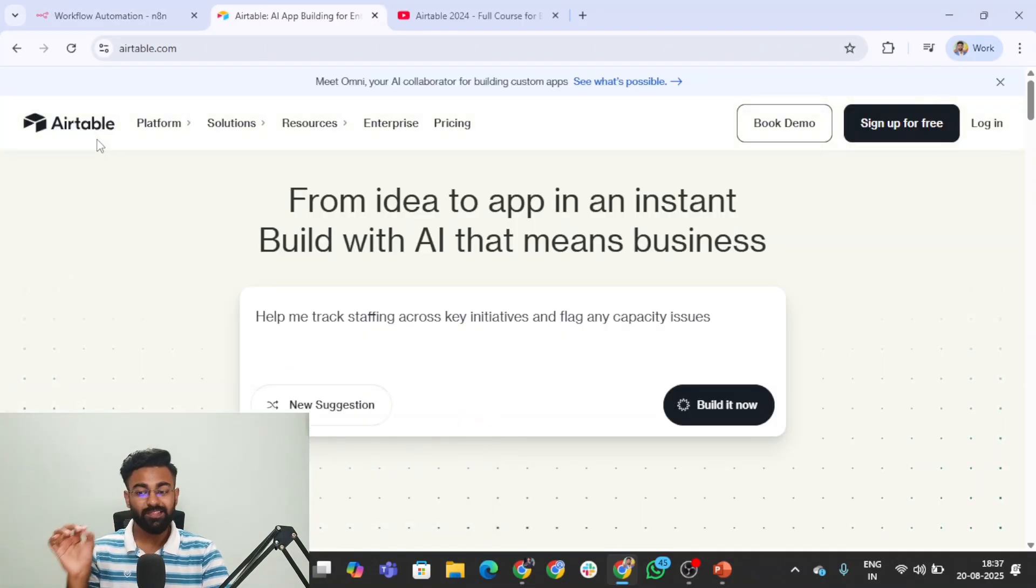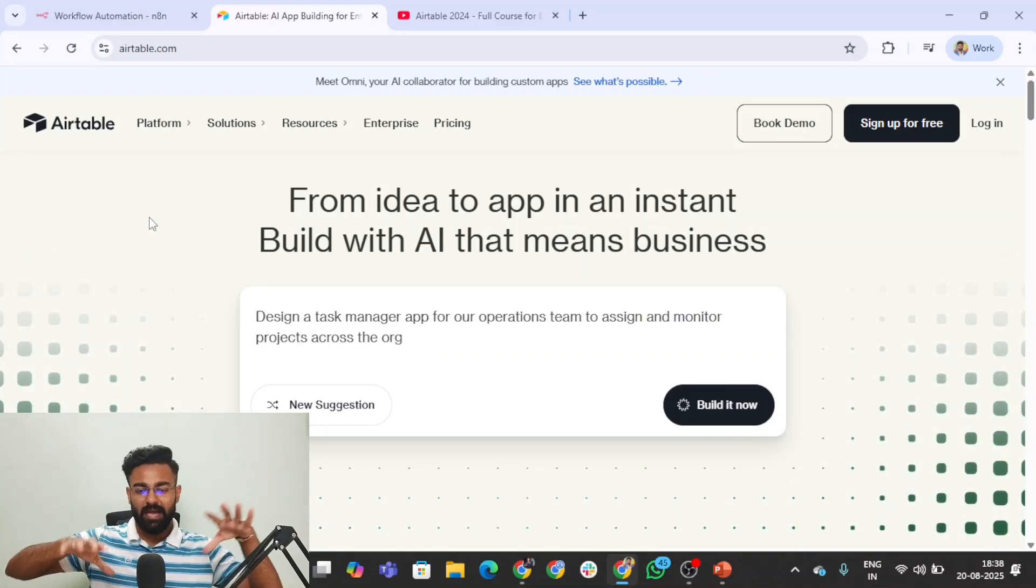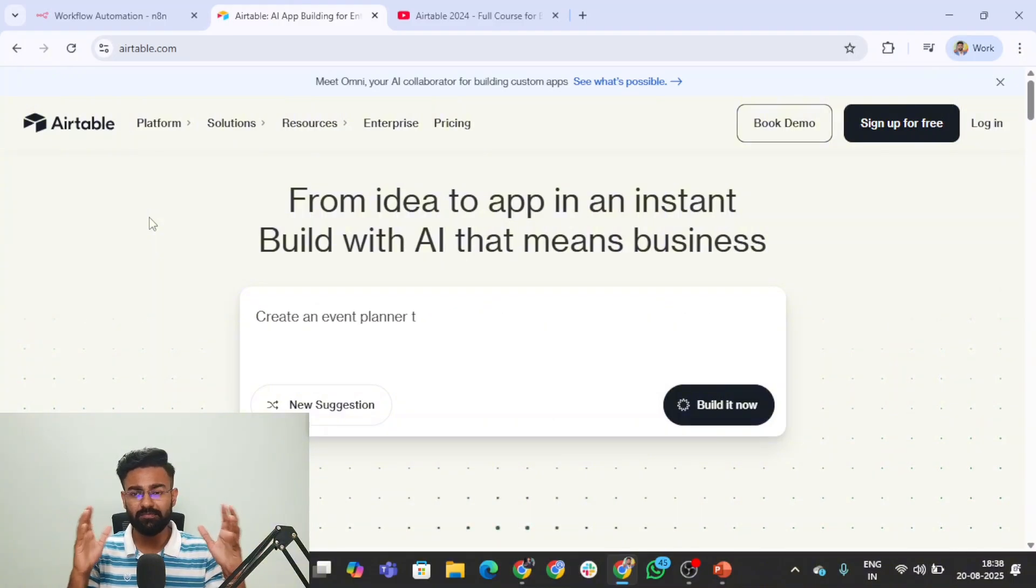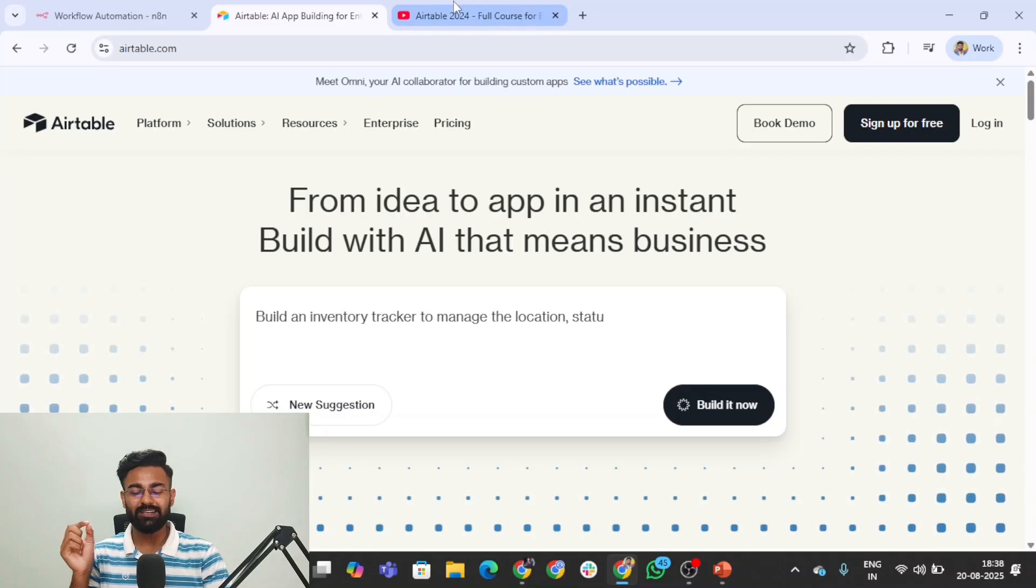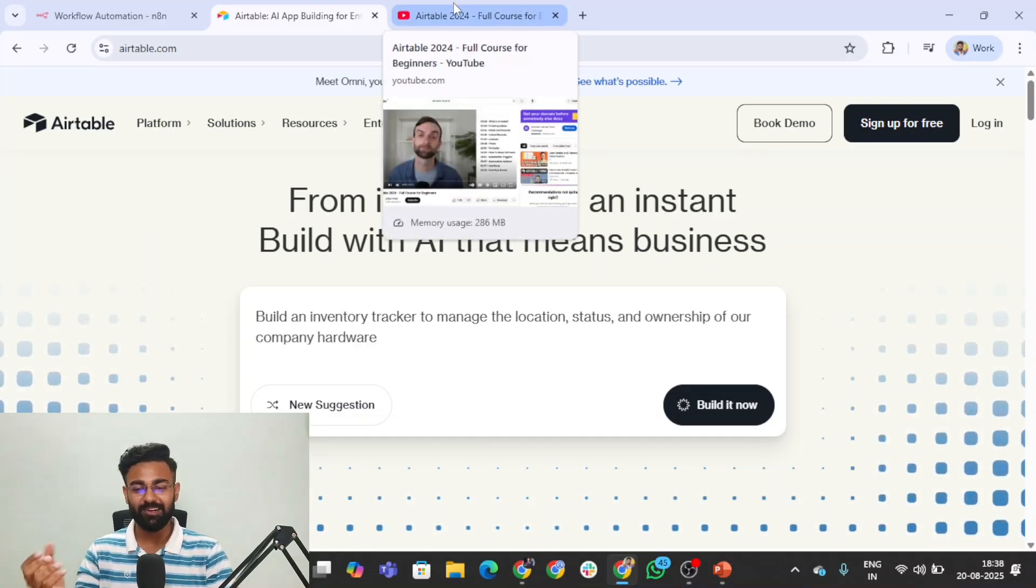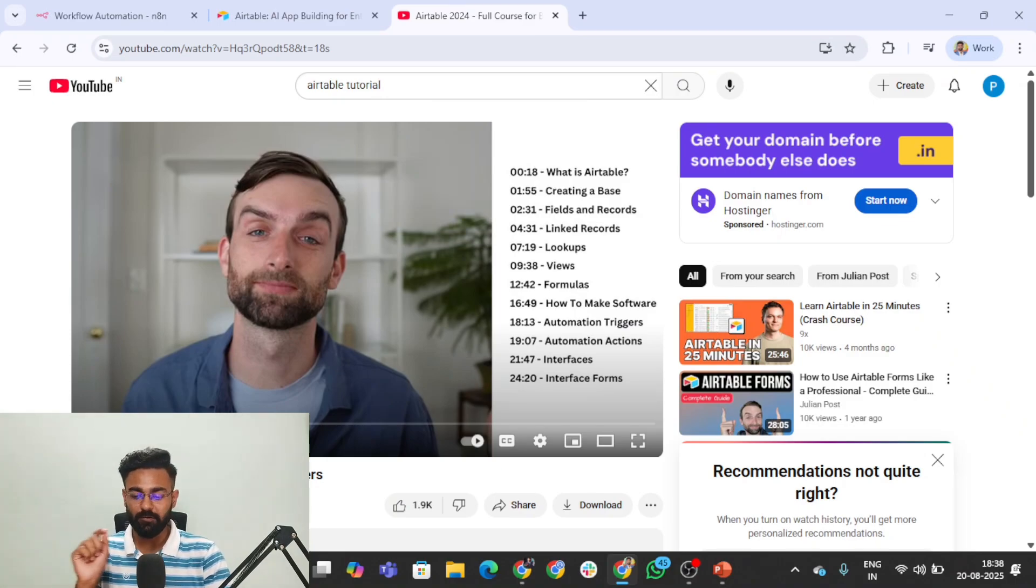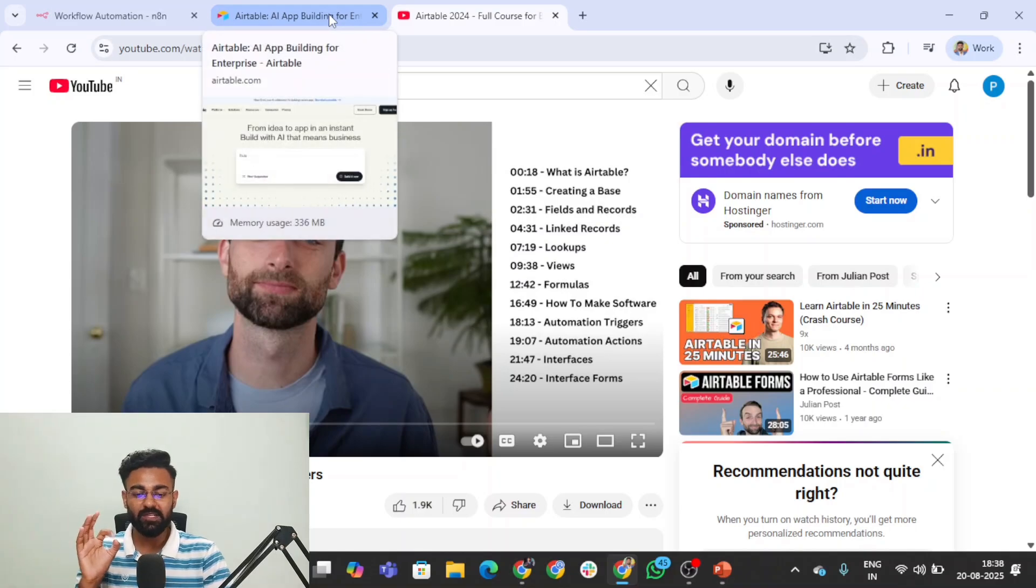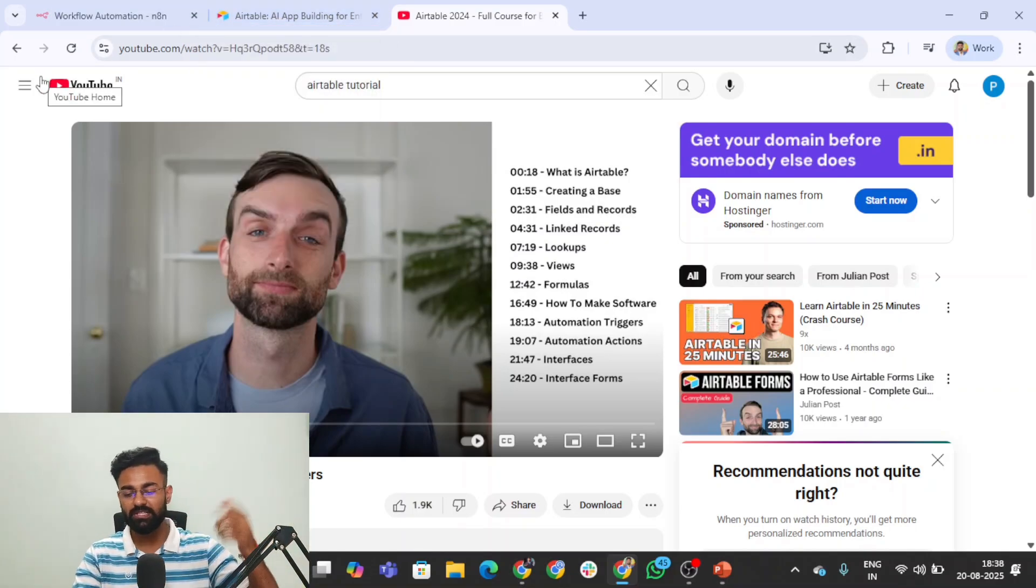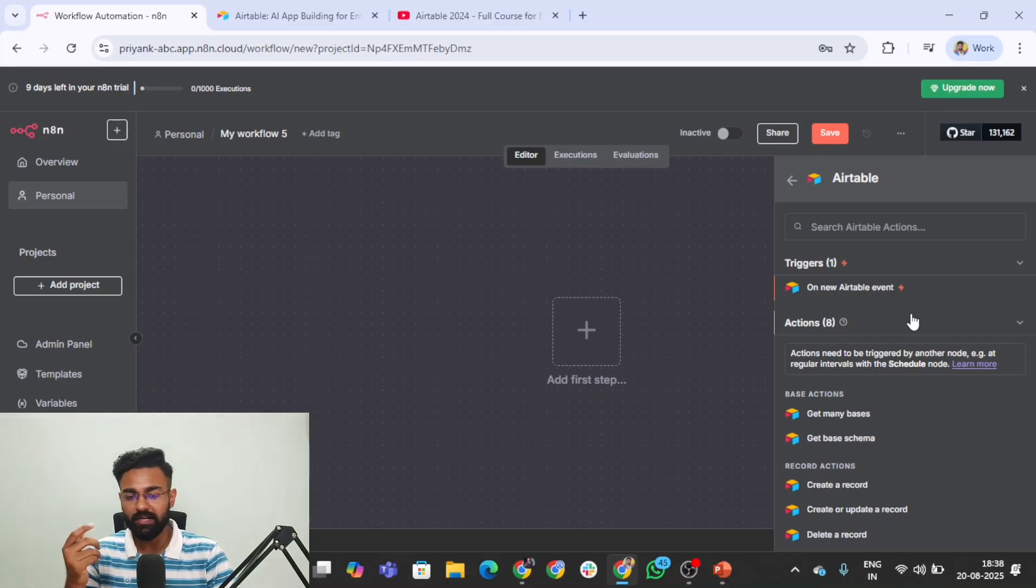This is Airtable. Airtable is basically from idea to an app in an instant. What they mean is you can create databases, CRMs, and full-fledged apps. I wouldn't be diving into what Airtable is specifically. For that I would recommend this video from Julian Post: Airtable 2024 full course beginners. It's amazing and dives into the basics and complex side of things. I'll attach the link in the description.